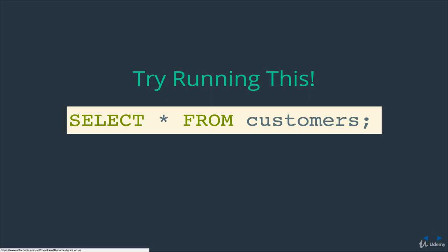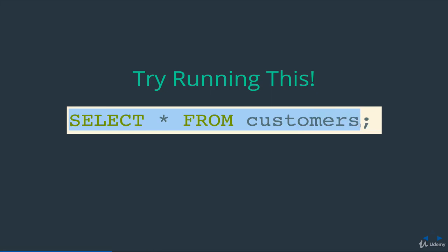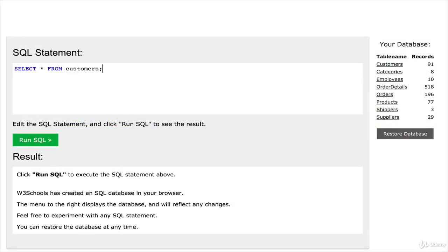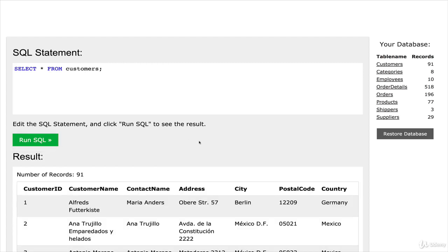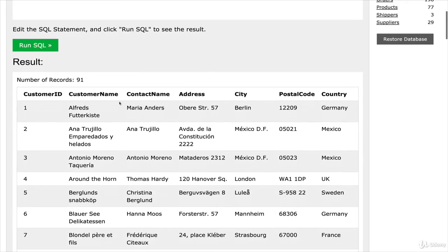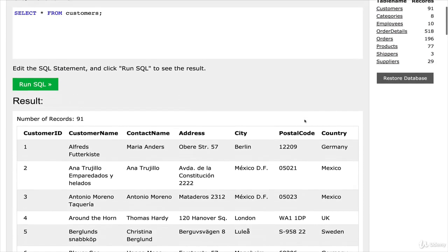So here's the first line of SQL that we can try running. Select star from customers. So you can either type this or copy it from the slides or from the included code file after this lecture. So I'll just copy it from the slides here. And then back in the editor, I'll paste it in and click Run.